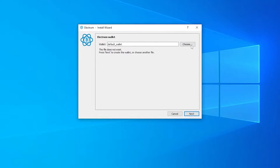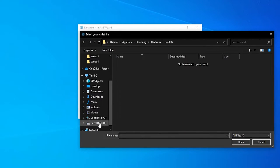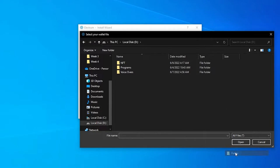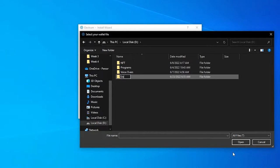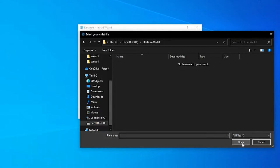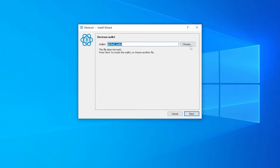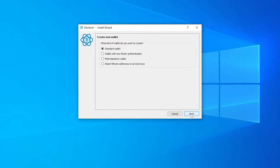Then you can go ahead and name your wallet and choose where you want your wallet to be stored. I'm going to create a new wallet and name it 'Electrum Wallet'. I'm going to select this folder, open it up, and name the wallet 'Electrum Wallet' over here. This file does not exist so it will be created for us, so we're going to go ahead and create it.